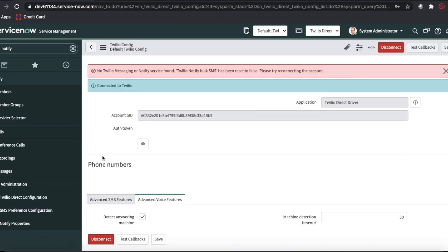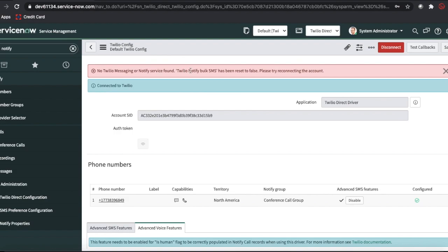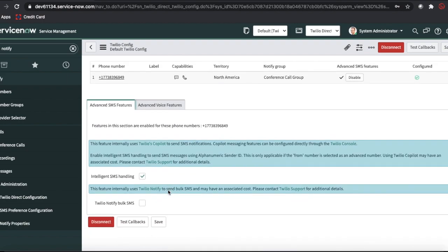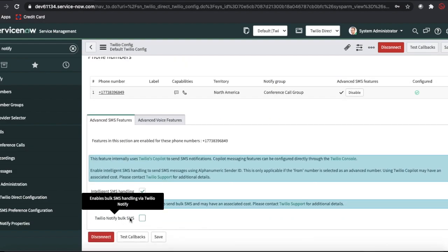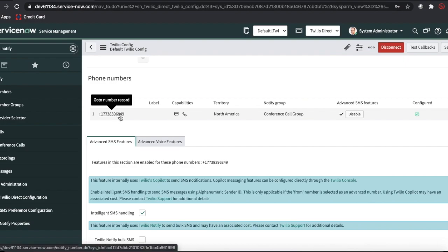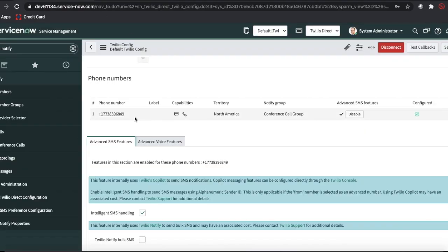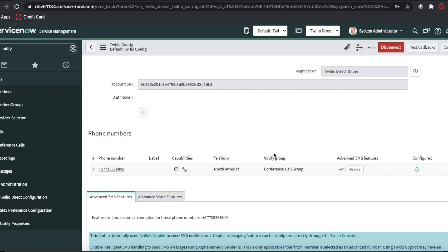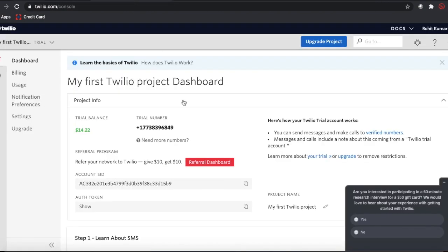Click Connect and ServiceNow will connect to Twilio. You may see a message about no bulk SMS subscription for a trial account — that's fine. Once connected, you can see a few parameters appear, and the trial number (ending in 96849) that I see in my Twilio dashboard is now added to the Phone Numbers module in ServiceNow.